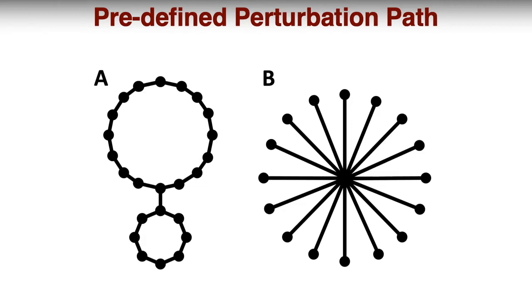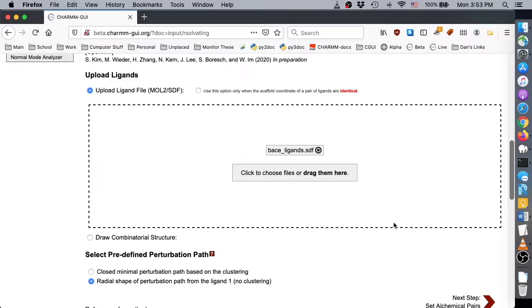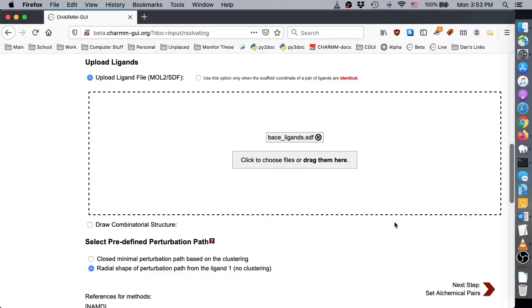The minimal perturbation path is a set of closed loops joined by the most similar ligand pairs, and the radial path contains a link between one central ligand and each of the others. The central ligand is whatever structure is uploaded first. We uploaded an SDF file containing multiple ligands, so the first ligand in the file becomes the central ligand.